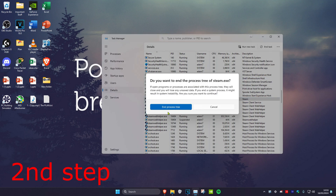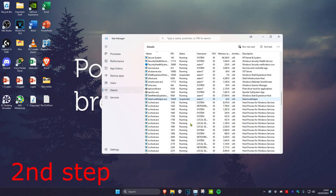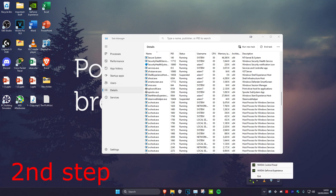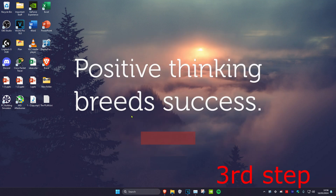Click on End Process Tree again. Then on your desktop in the bottom right, click on the arrow and if you find Steam there, right-click on it and click Quit — it might say Exit for you.